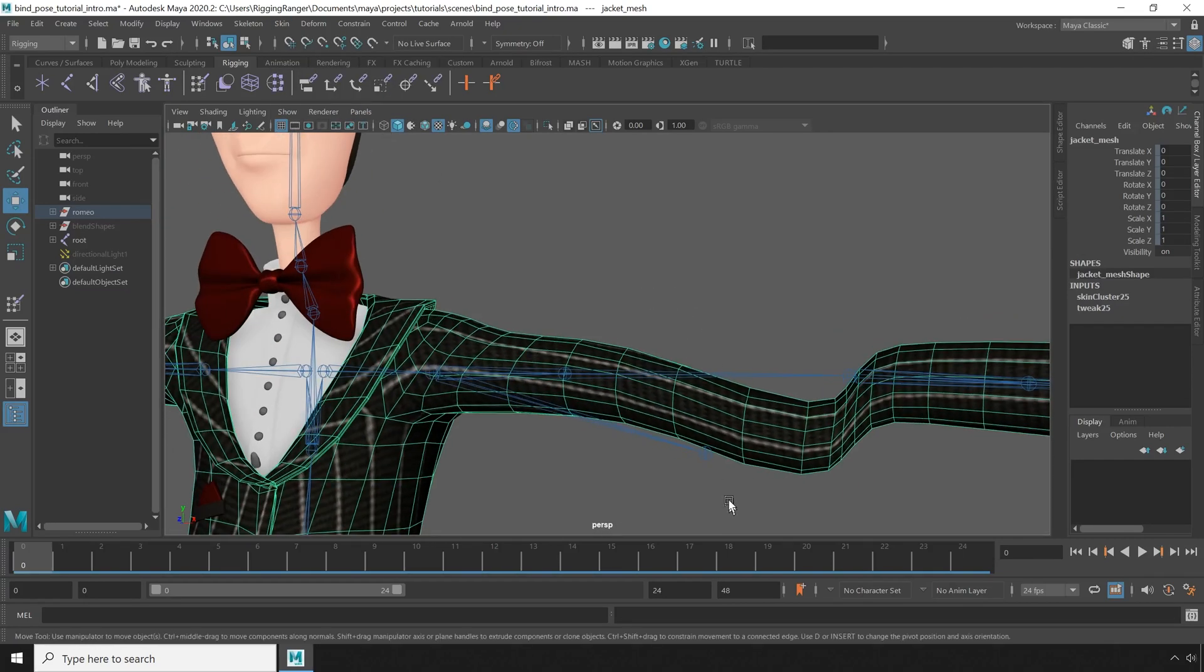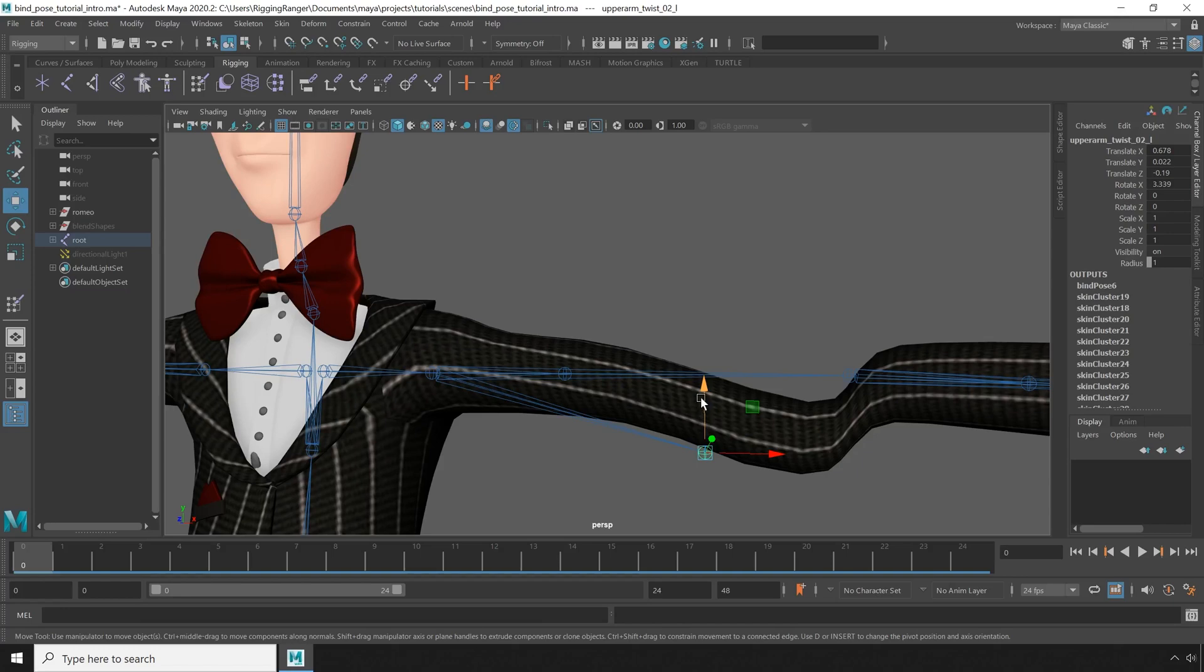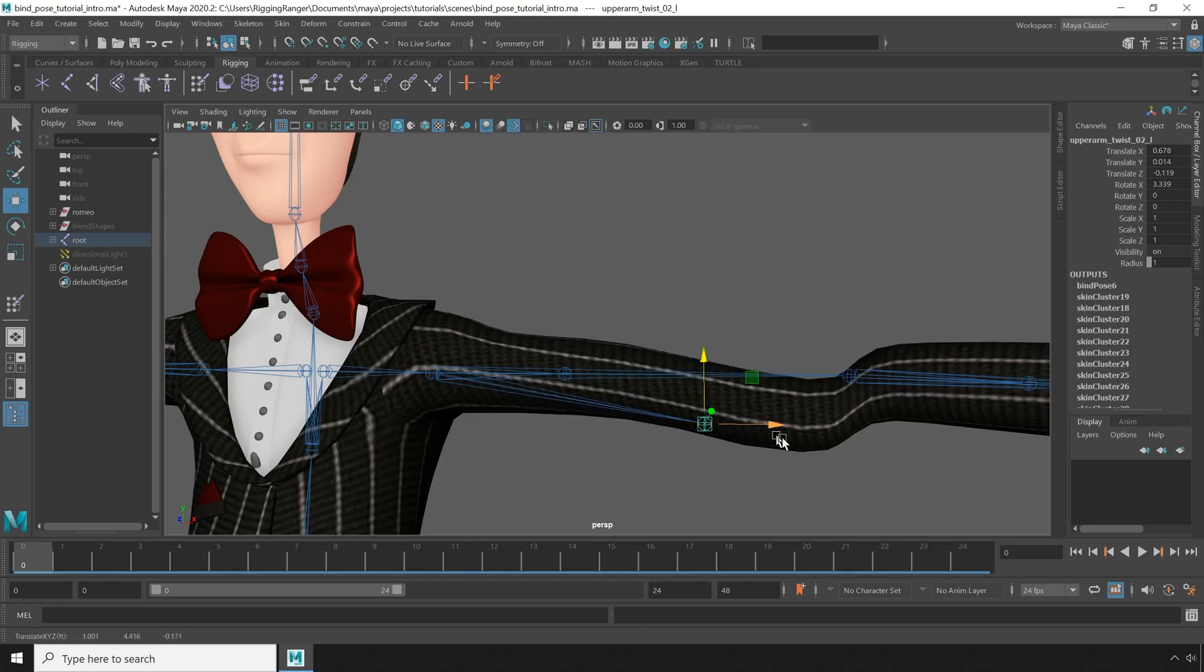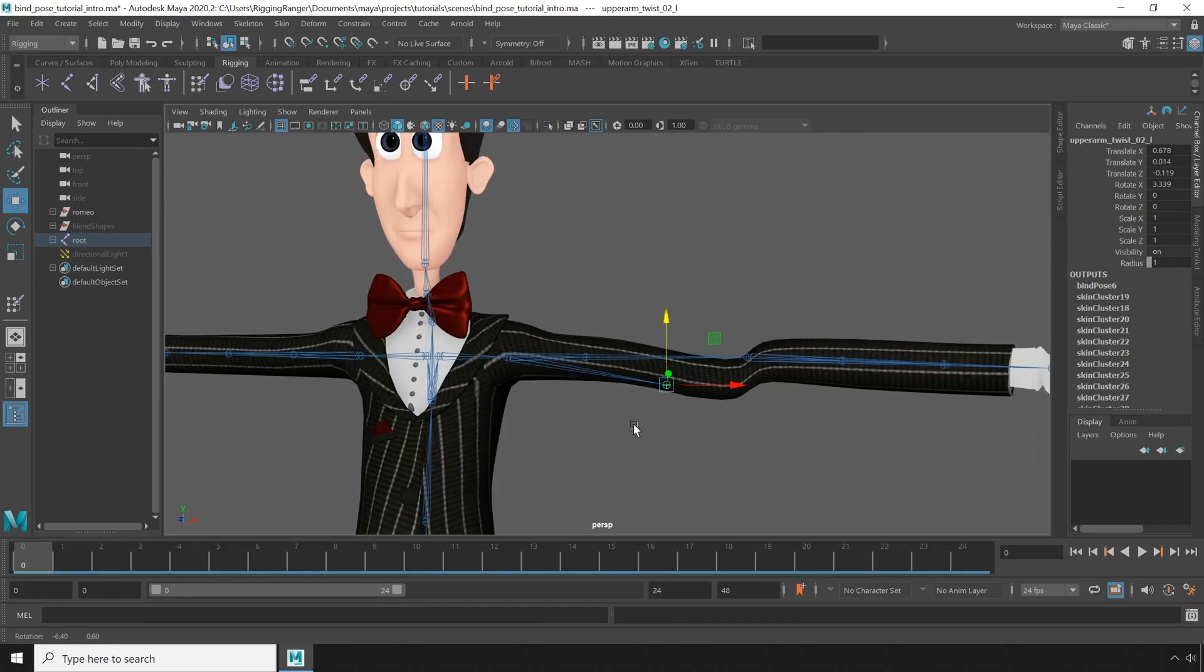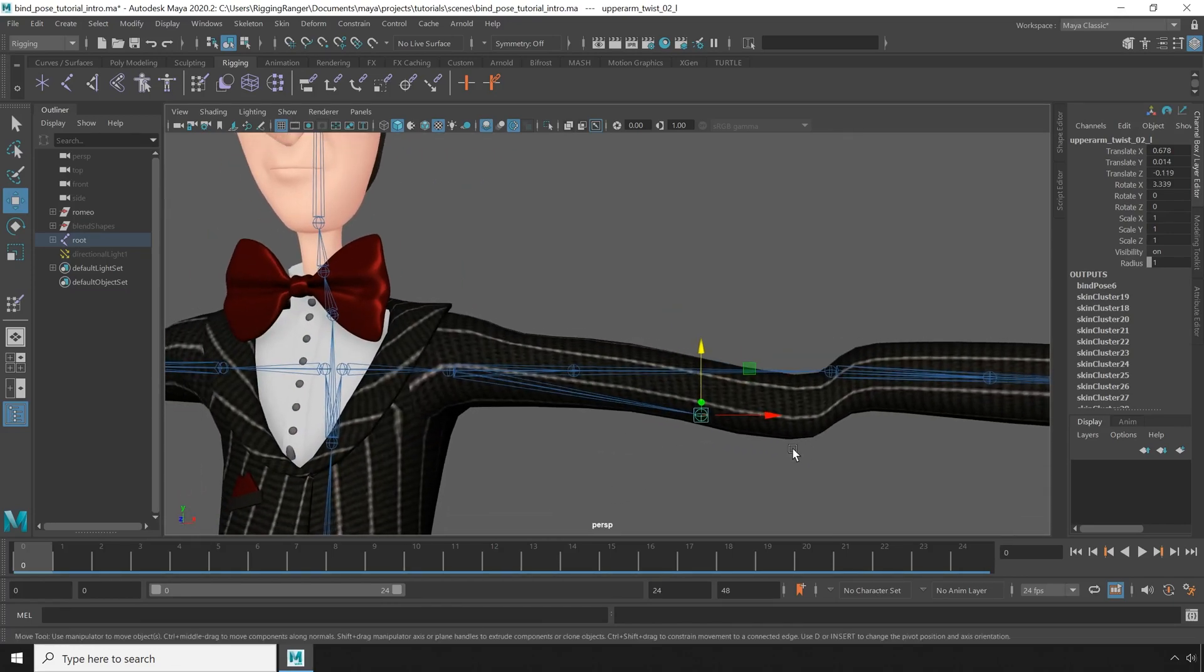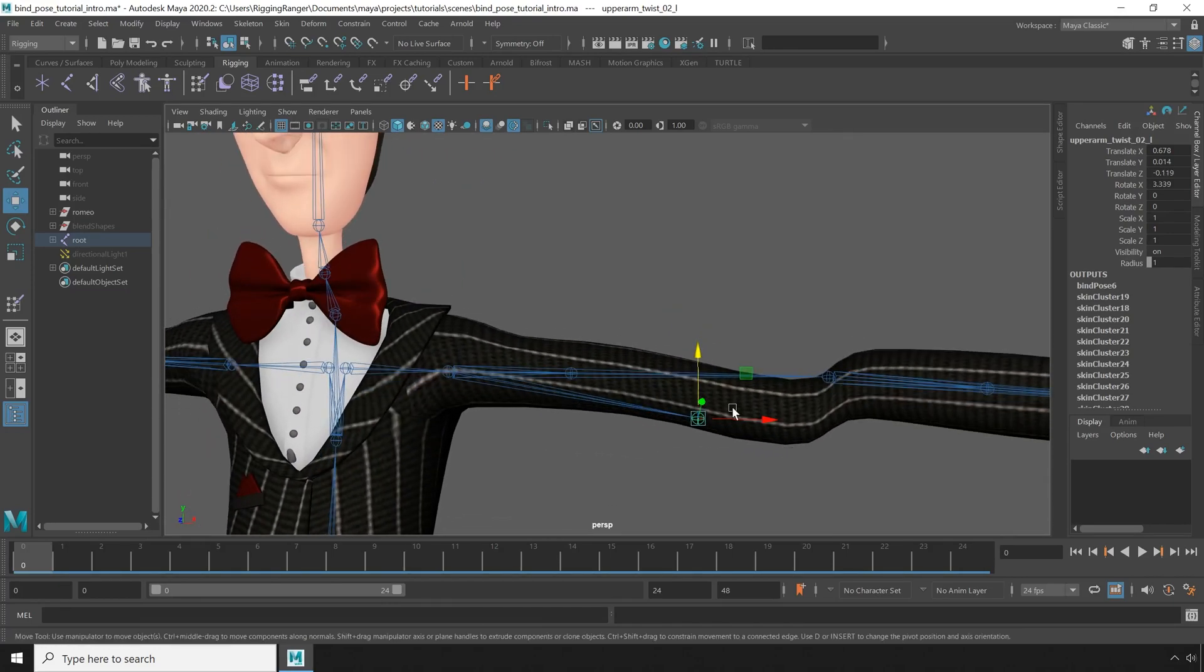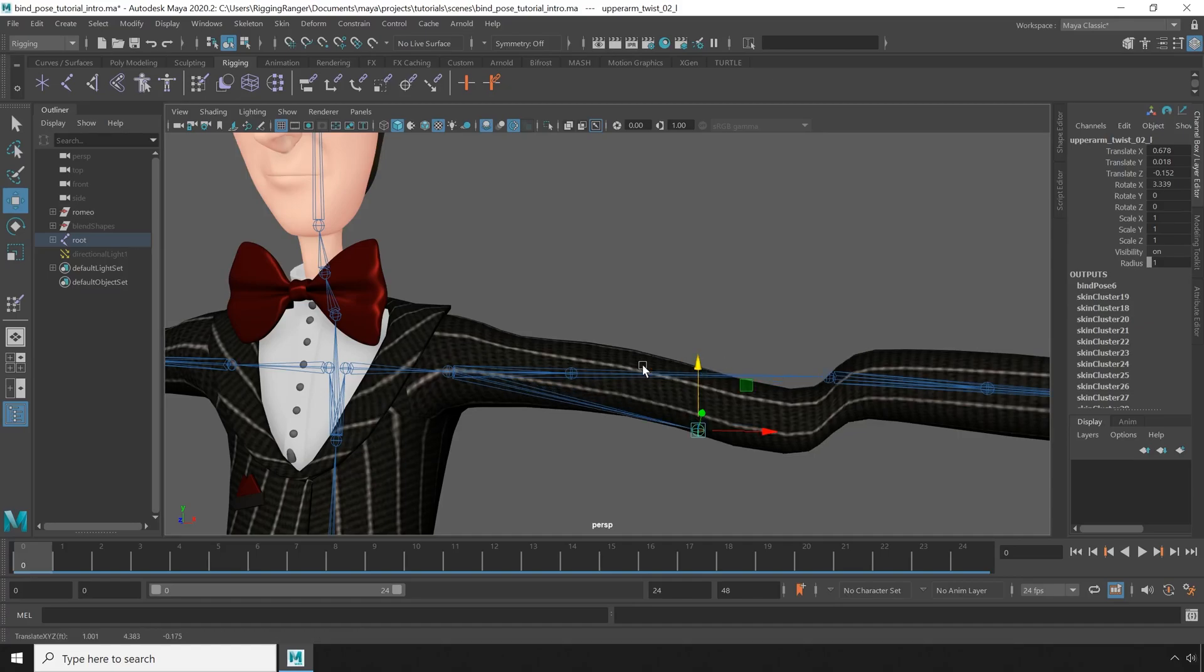Unfortunately this is a pretty easy feature to break. So stay tuned, because I'm going to be going over bind pose in depth, including how to fix issues like this one.